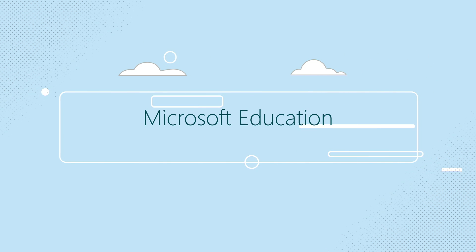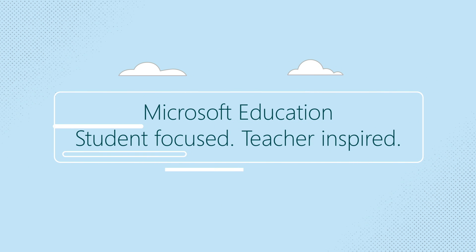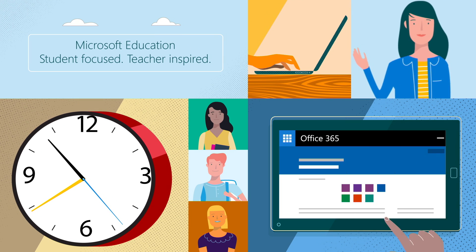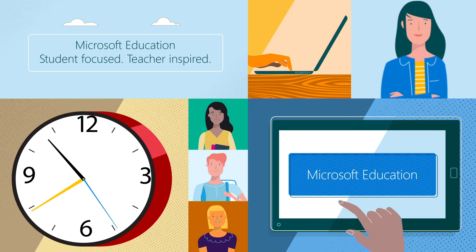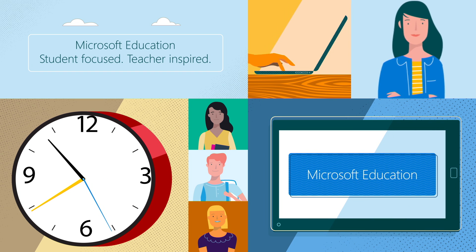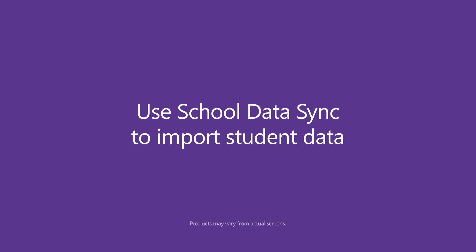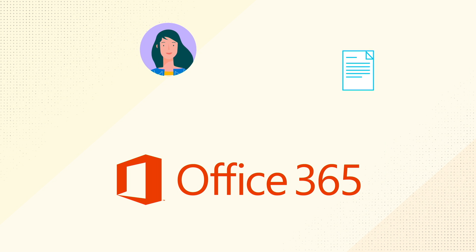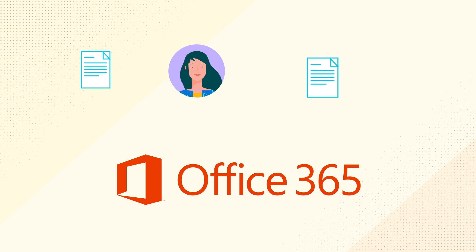Microsoft Education student-focused, teacher-inspired. Use School Data Sync to import student data. Today I'll show you how to use School Data Sync or SDS to import student data into Office 365.